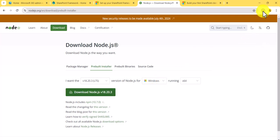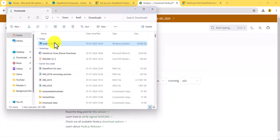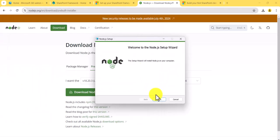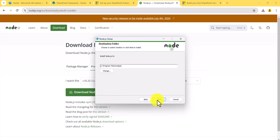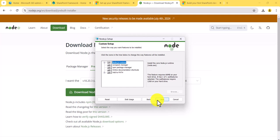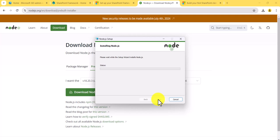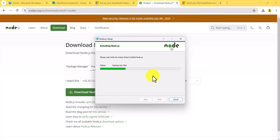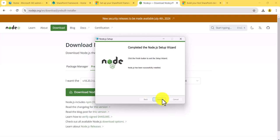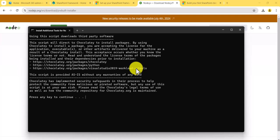Click on the installer and once it downloads, open it and double-click it. Click Next, accept the license, then click Next through the steps, then click Install. Click Yes on the UAC prompt and Node.js will be installed successfully. Once installation is complete, click Finish.